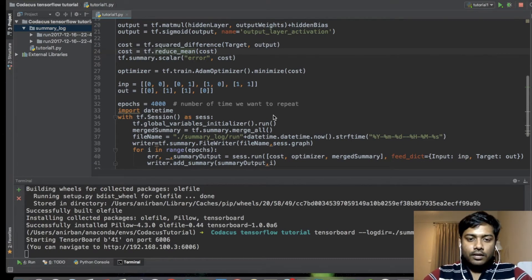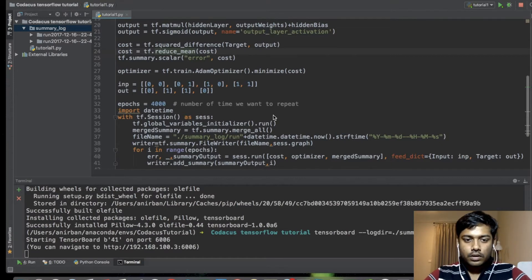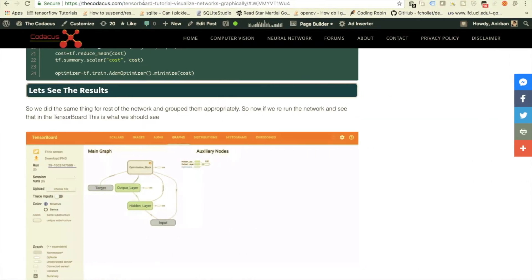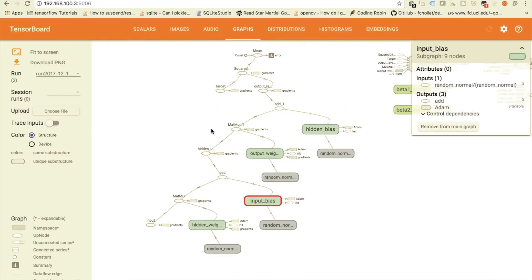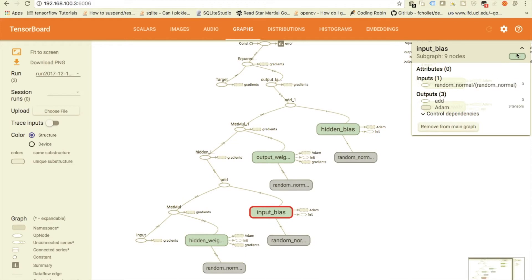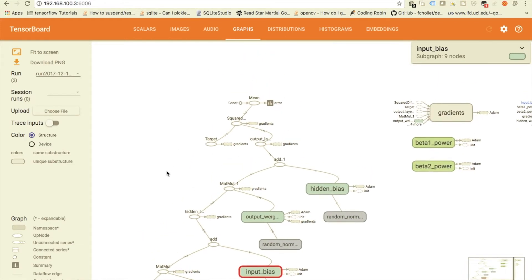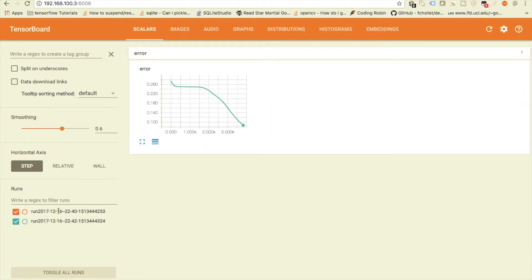Hey guys, in our last video we saw how to use TensorBoard to visualize your network and the data from the network. Last time we found something, and now I want to take some time to organize this network so we can understand it better and show a few things in TensorBoard to make it easier to work with.